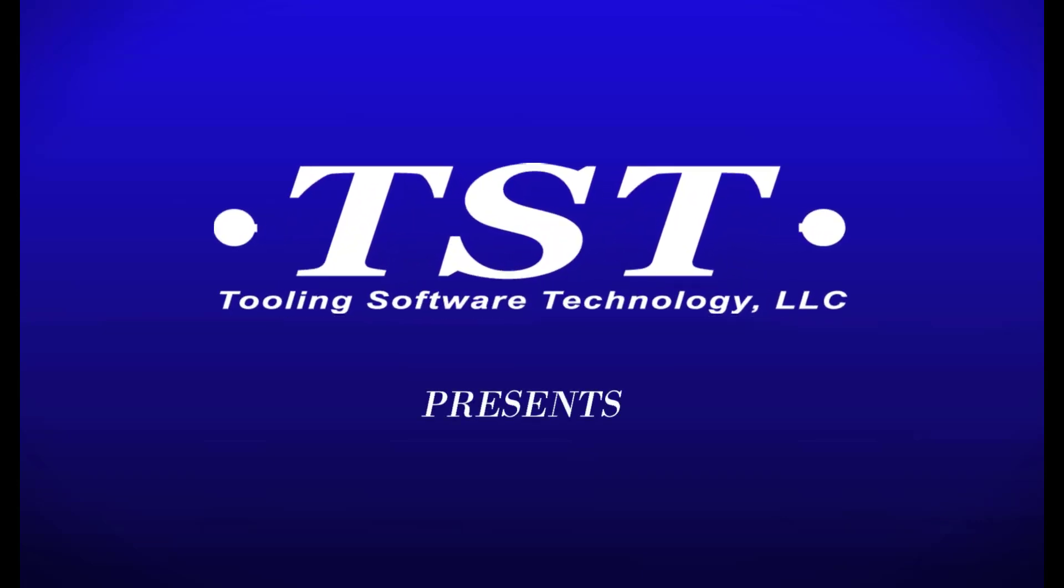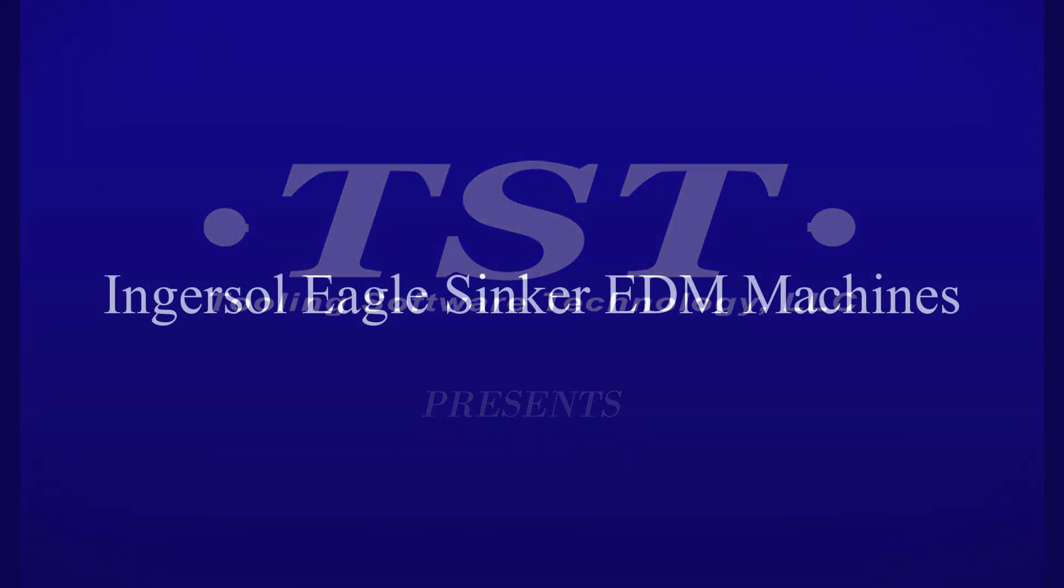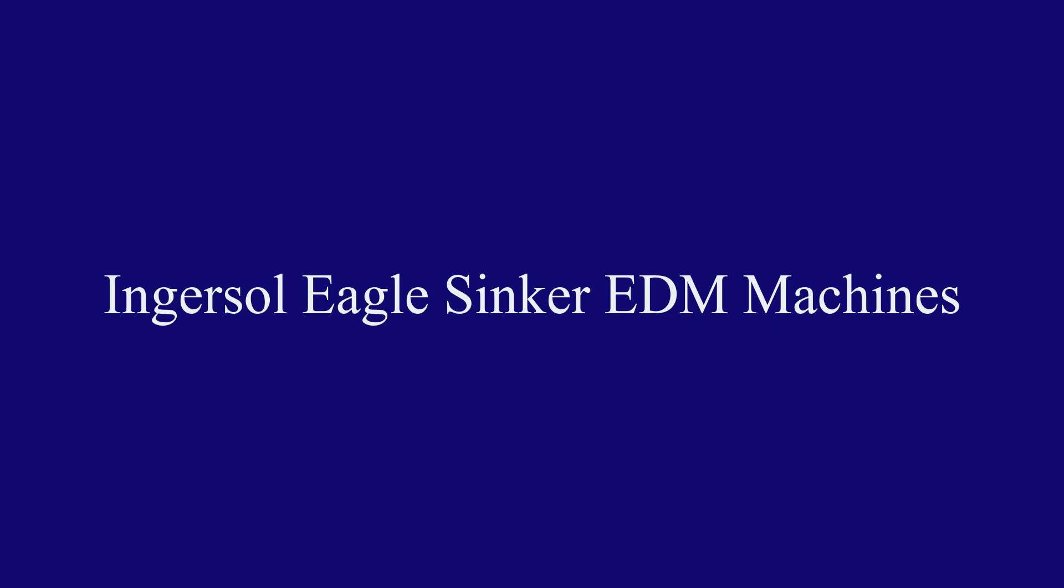TST Software, a leader in providing solutions for the tooling industry, is proud to present a solution for programming Ingersoll Eagle sinker EDM machines.